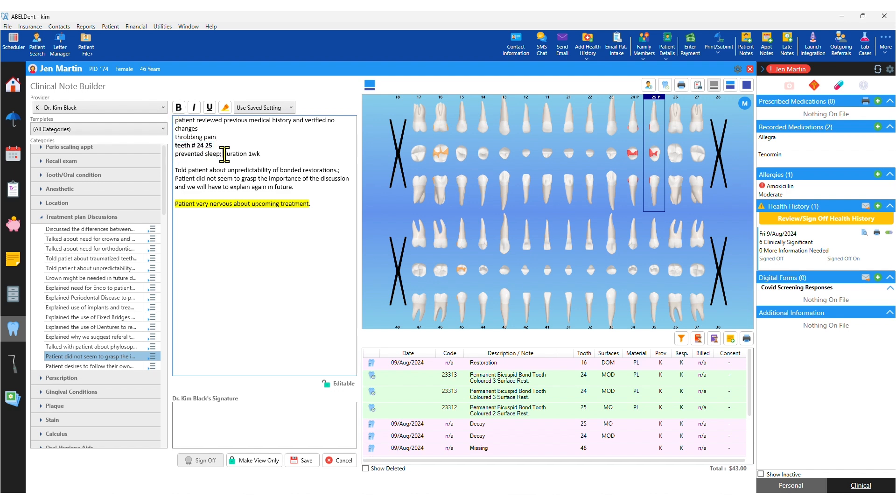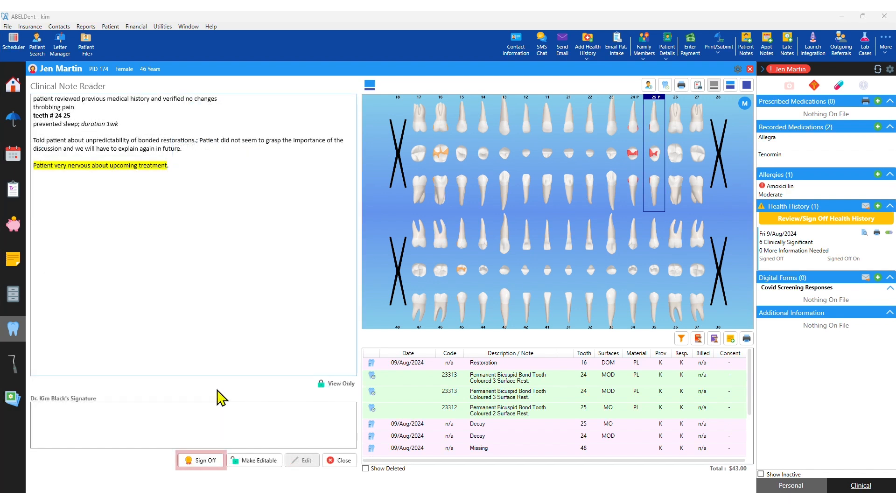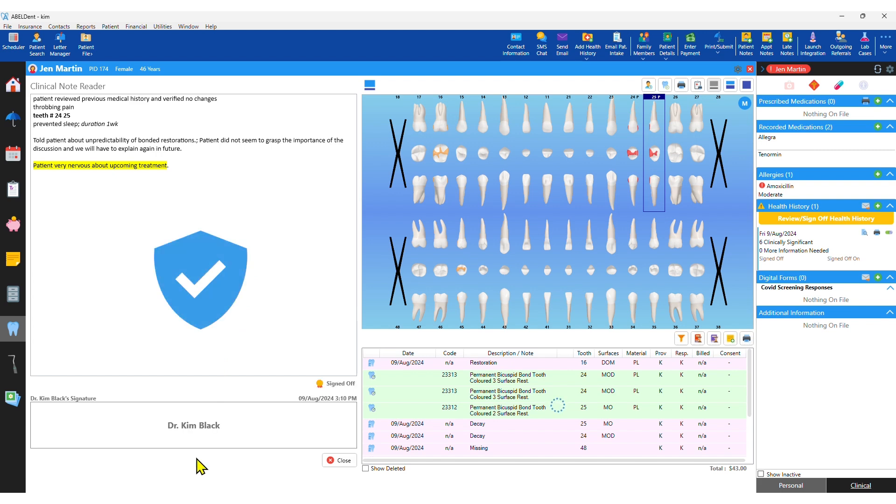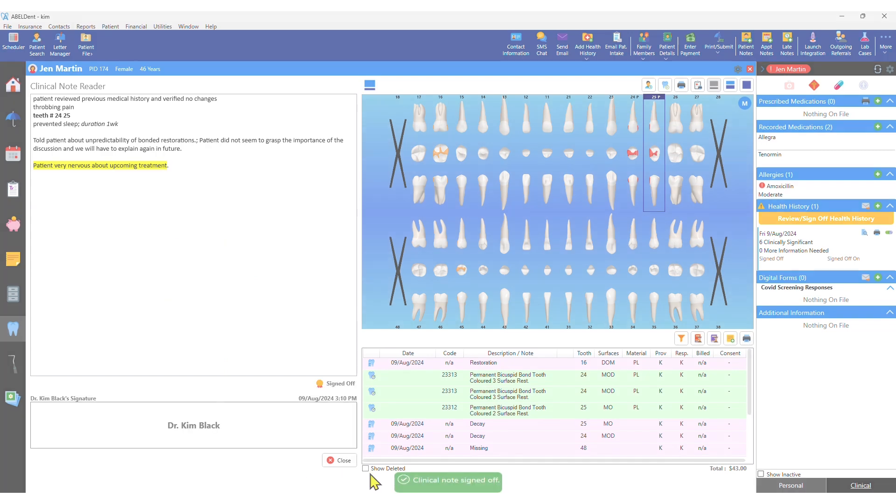And the clinical notes are signed off and protected against editing by anyone other than the person who entered them.